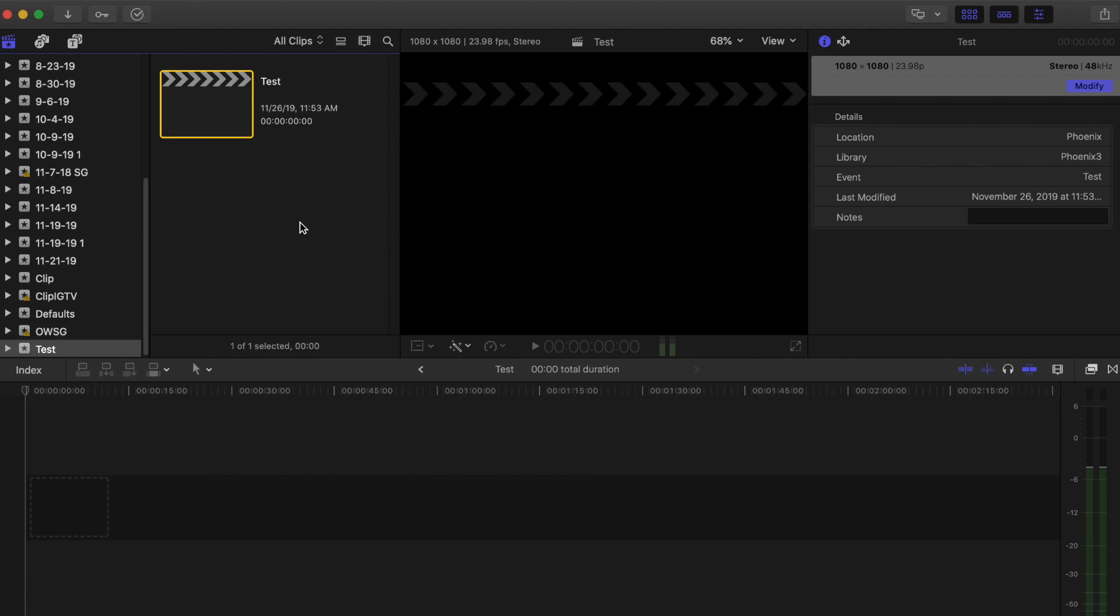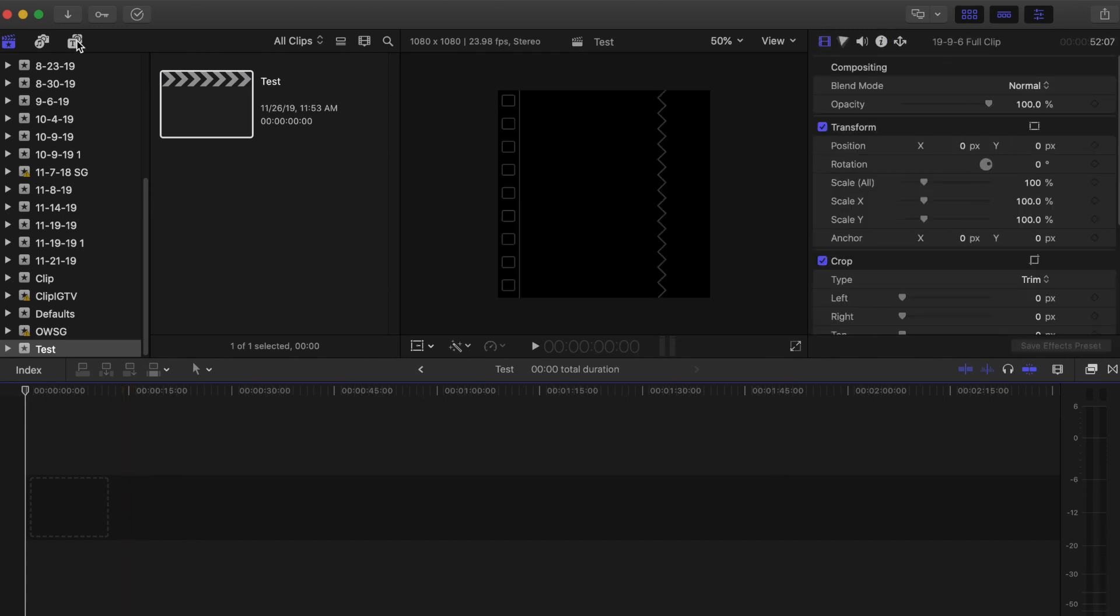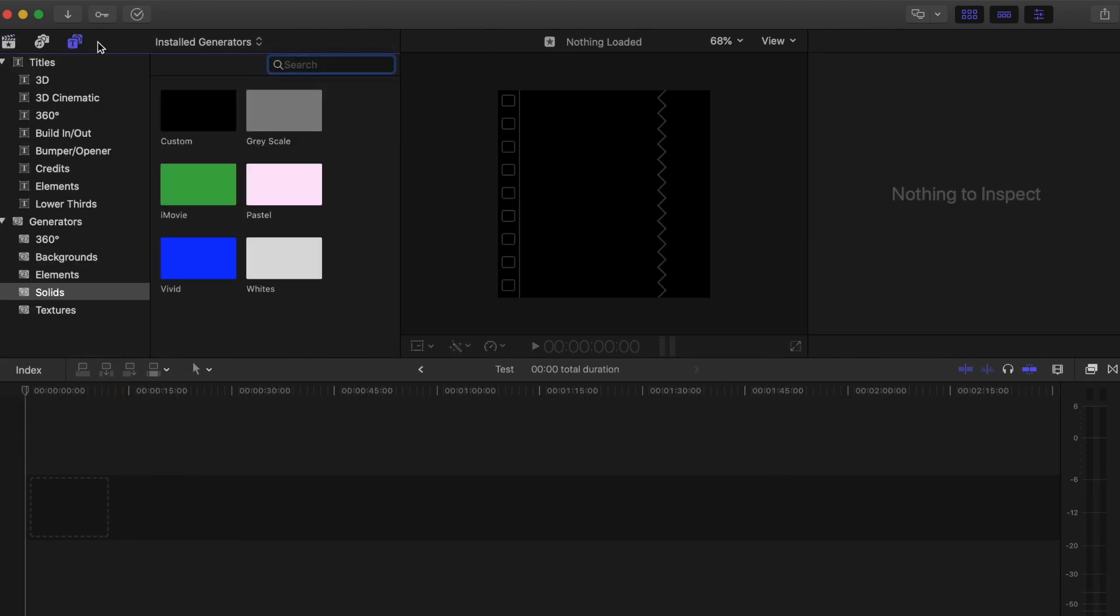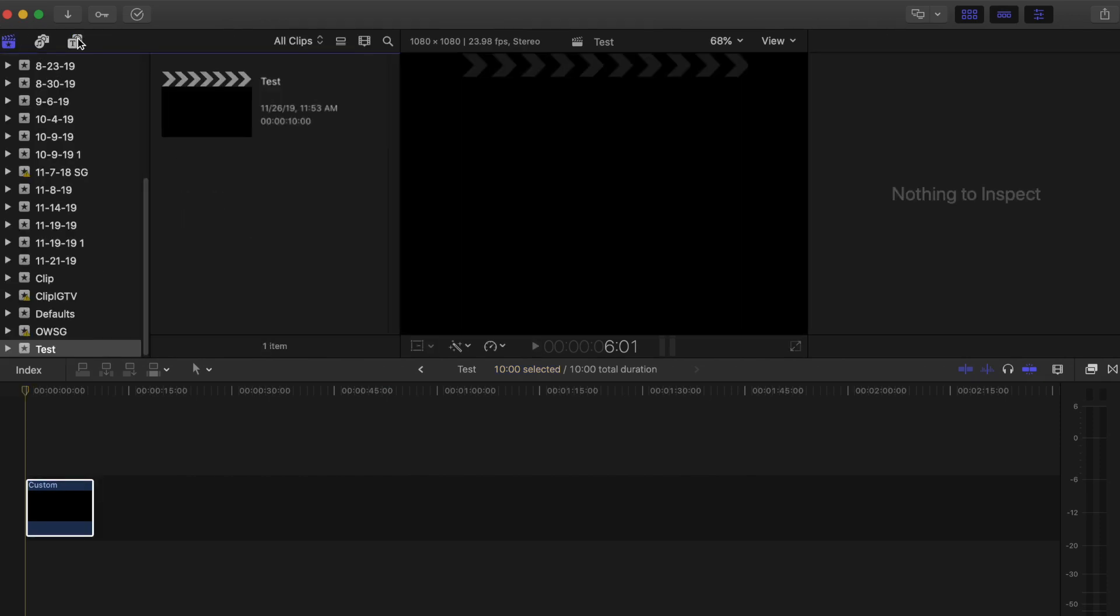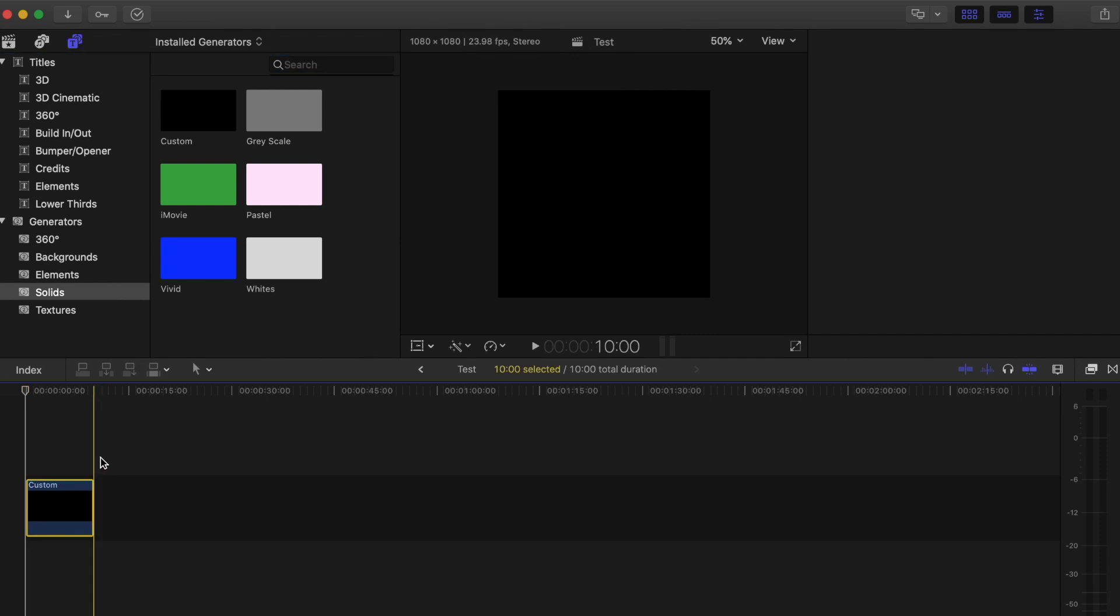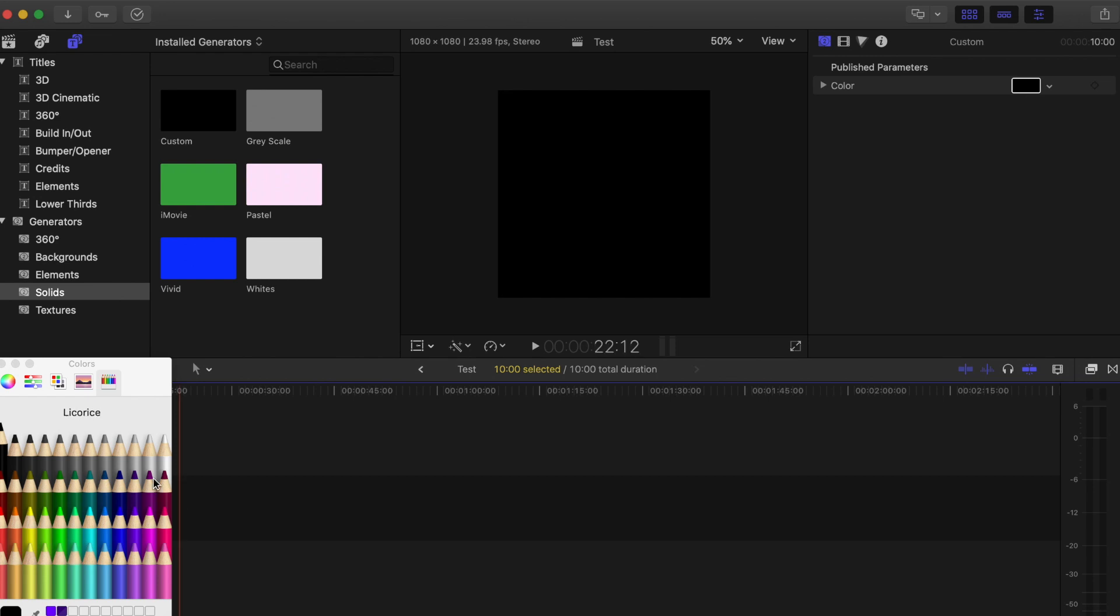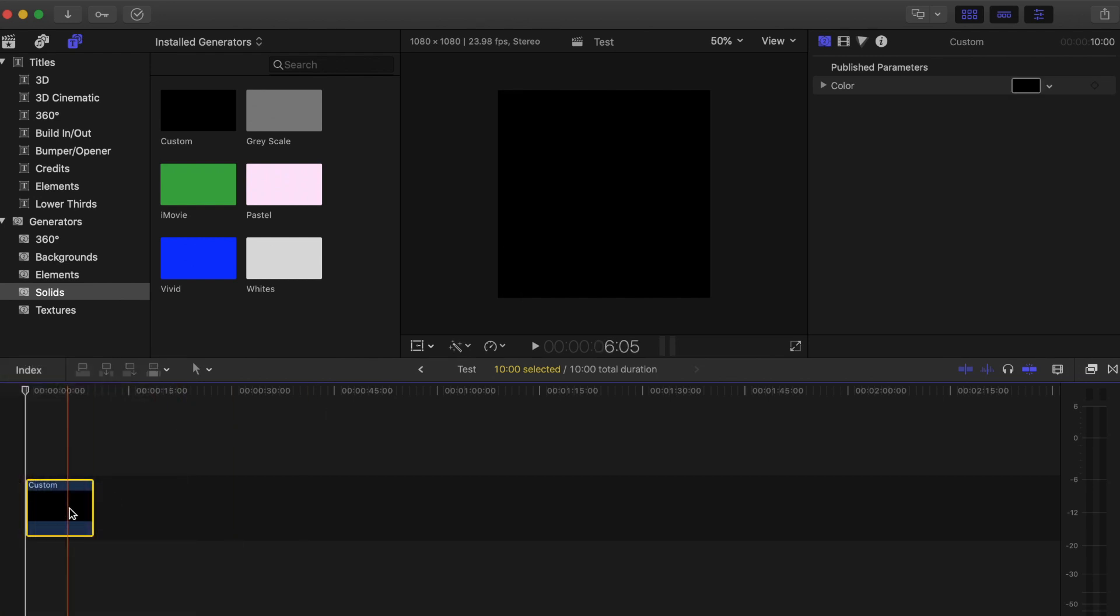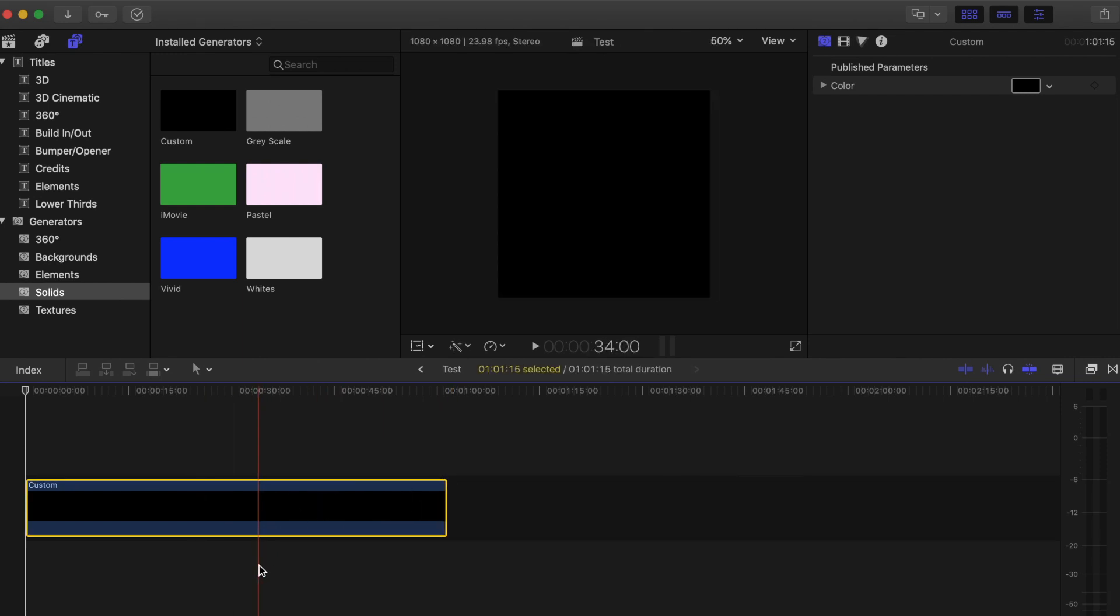So the first thing that we're going to do is add our background. And I think most people use black. So I'm just going to click on this and then under solids, the generator, you can find the custom one and then you could change this to whatever color you want. So here on the top right, you can select a color from here. I'm just going to leave it black just to keep it simple. And our clip's like about a minute, so it would be like that.